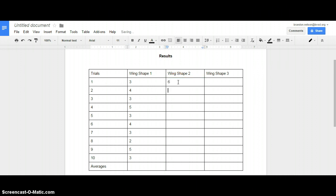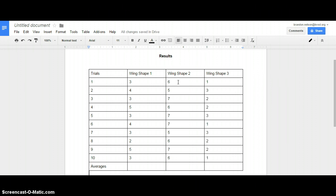Wing Shape 2 is much more successful — it's staying in the air at around 78 seconds. And then Wing Shape 3 was not so good. Now that we've got our numbers put in, we're going to go ahead and start making our graph and calculating our averages. If you need to pause this video to catch up, please remember that you can do that.